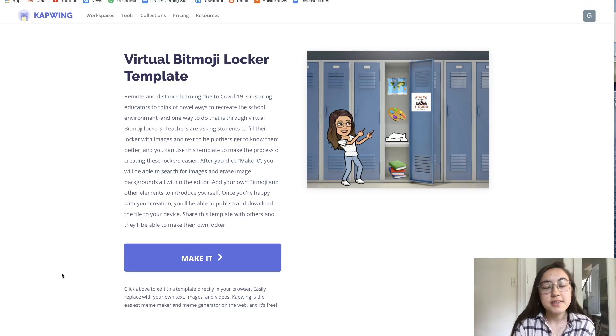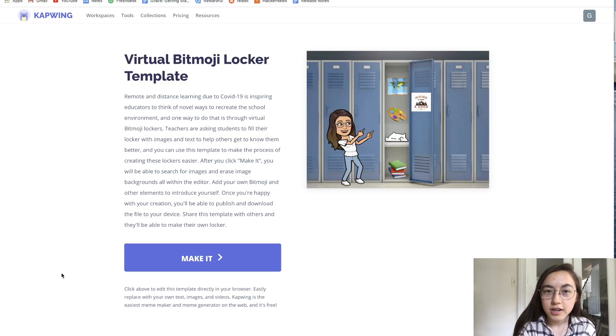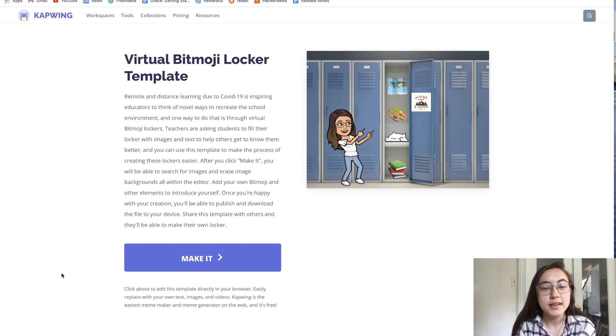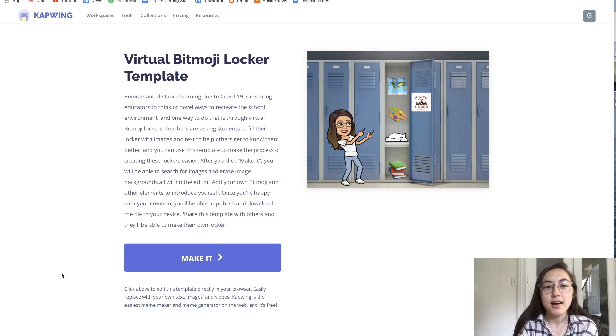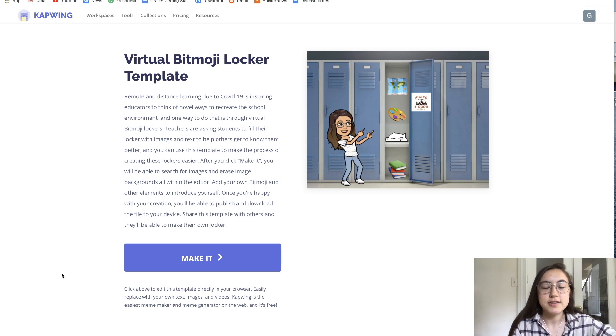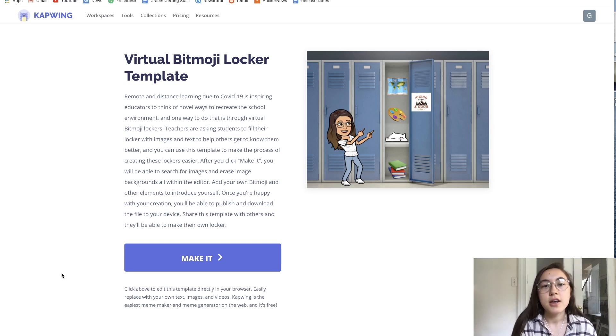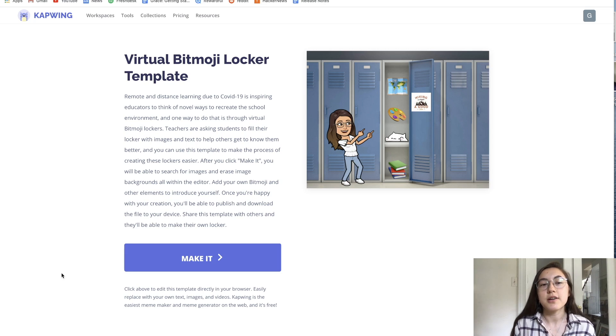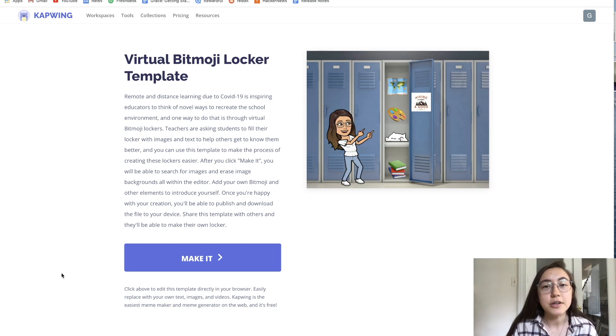So to customize your virtual Bitmoji locker, you're just going to open this template. It's the link in the description below, and it'll take you to this page. This is the page that you can share with your students or other educators, and you can make one yourself.